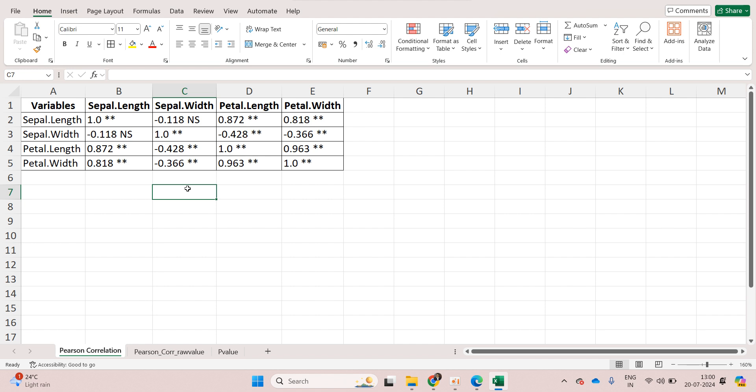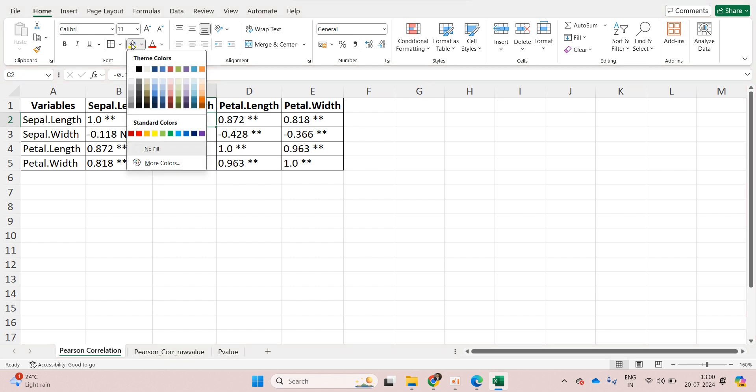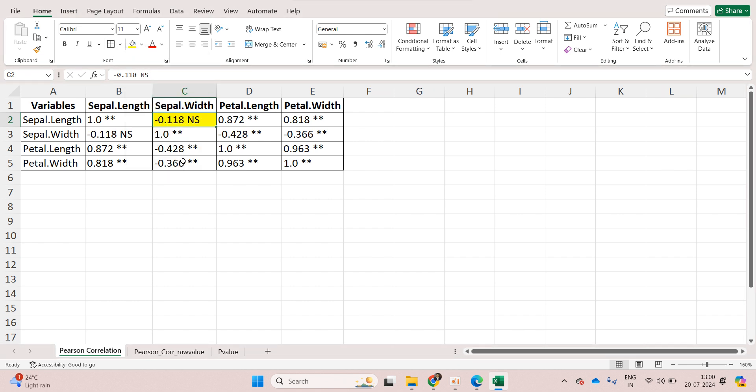Then single star means correlation was significant at five percent. And NS, you can see here NS, that means non-significant. The correlation was found non-significant at five percent.